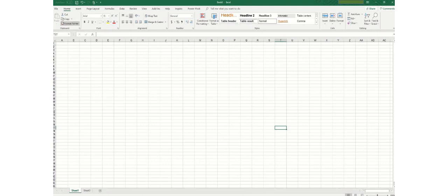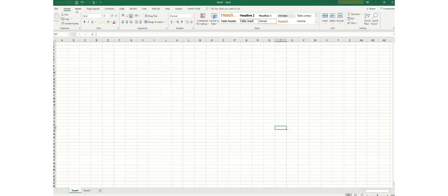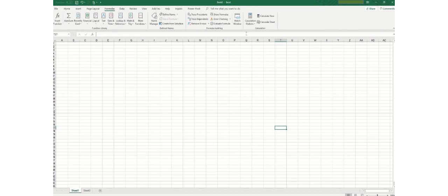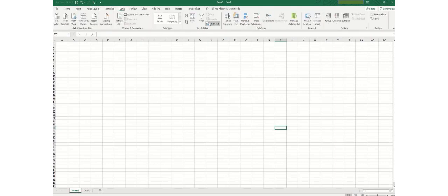This is actually a combination of ribbons and programs. These are the ribbon names or the ribbon tabs. For example, if I click on formulas it will initiate a new set of functions here. Similarly if I click on data you will see a different combination of functions here. So this is what we call ribbons.